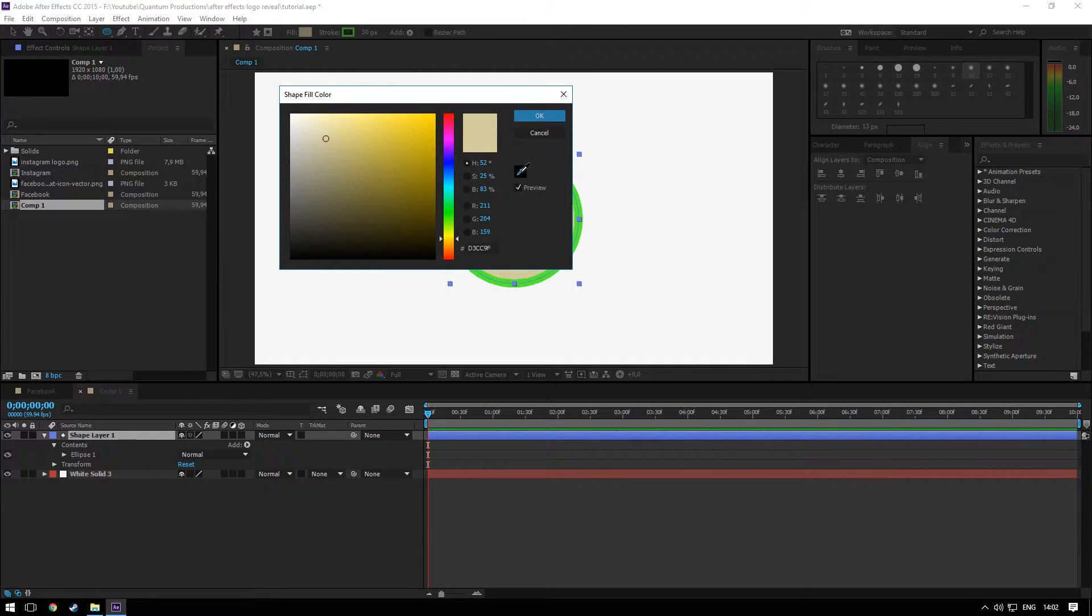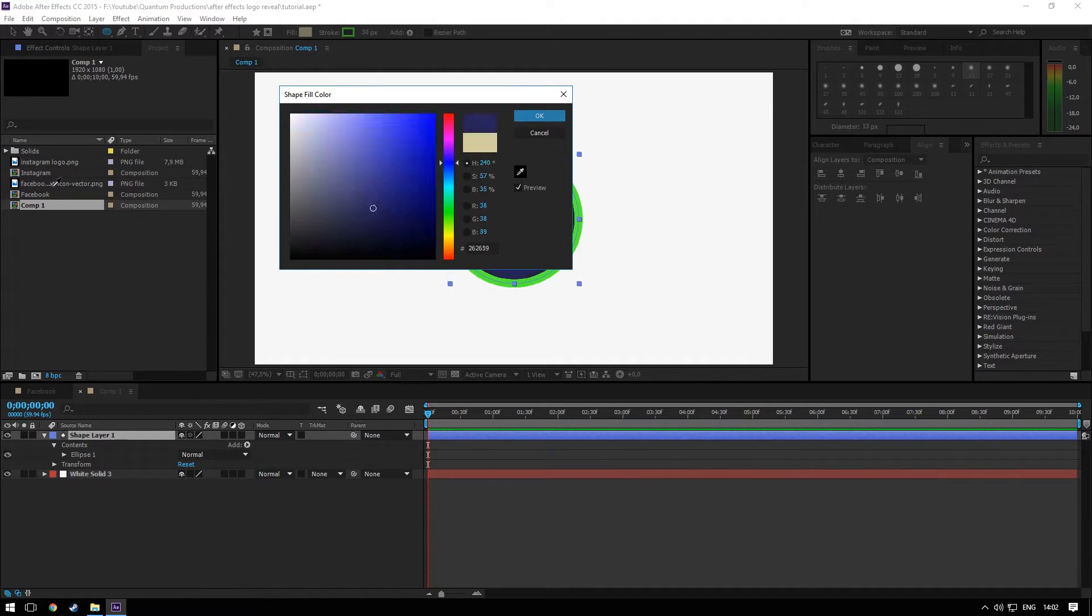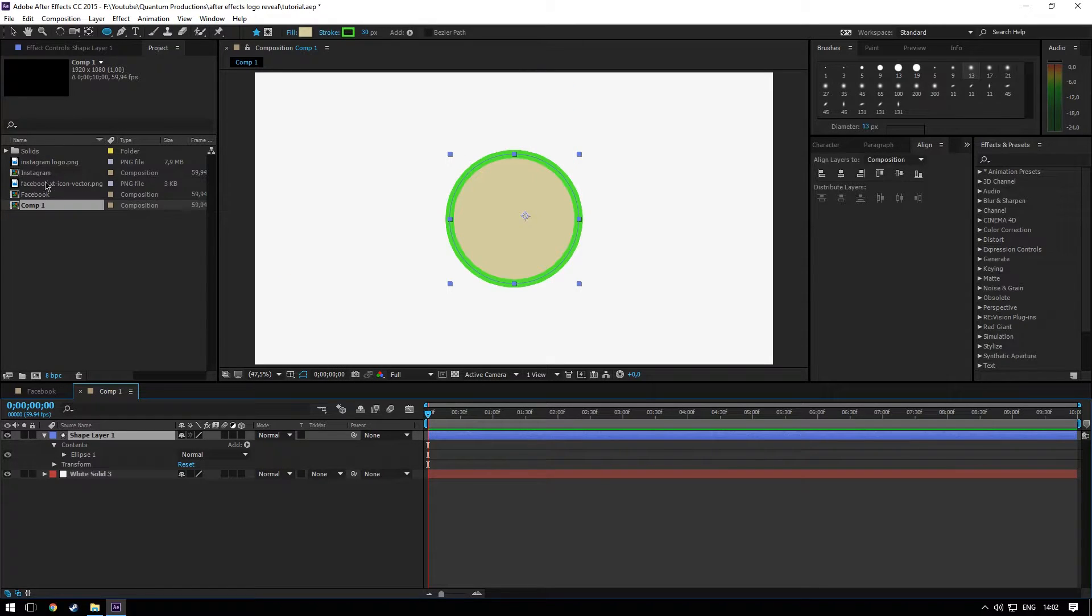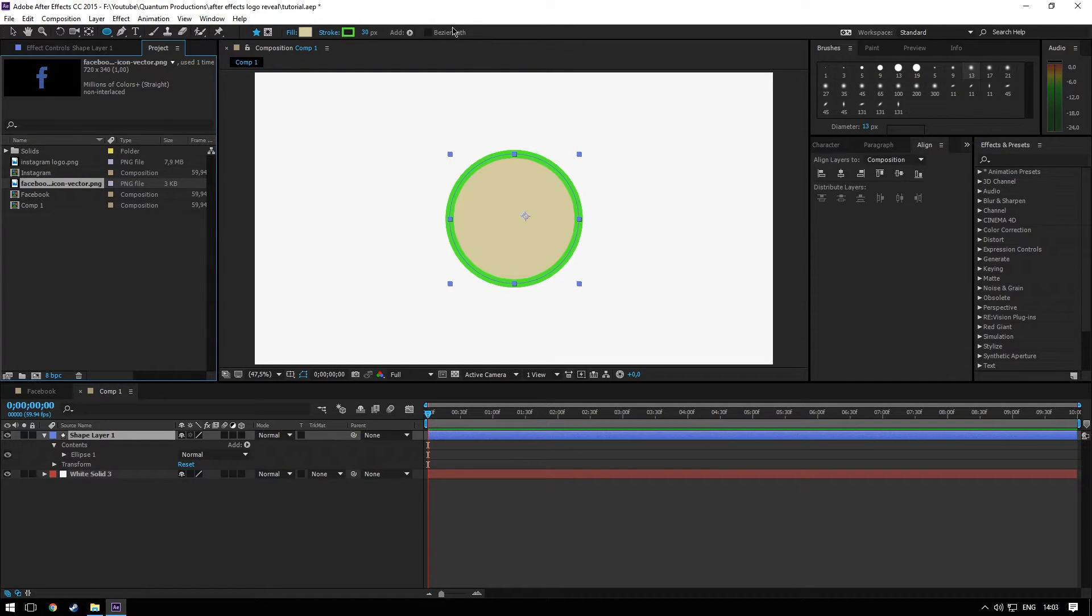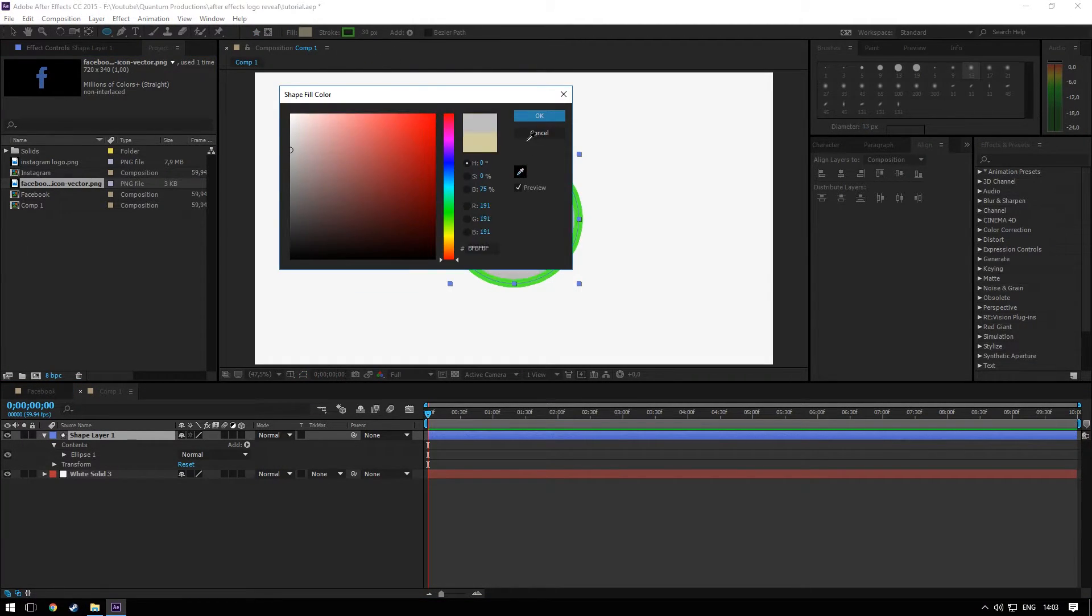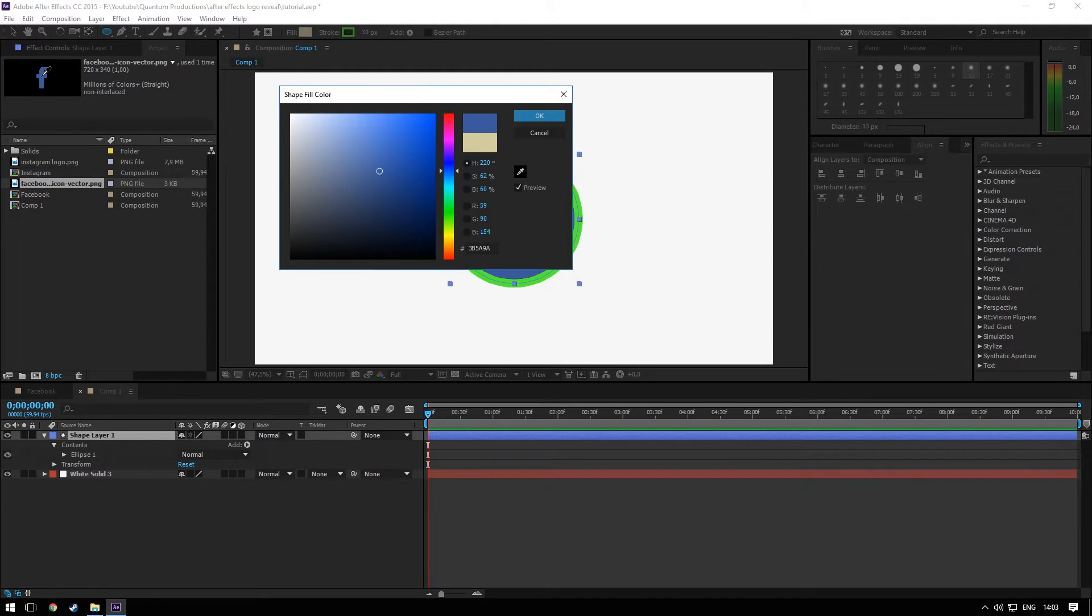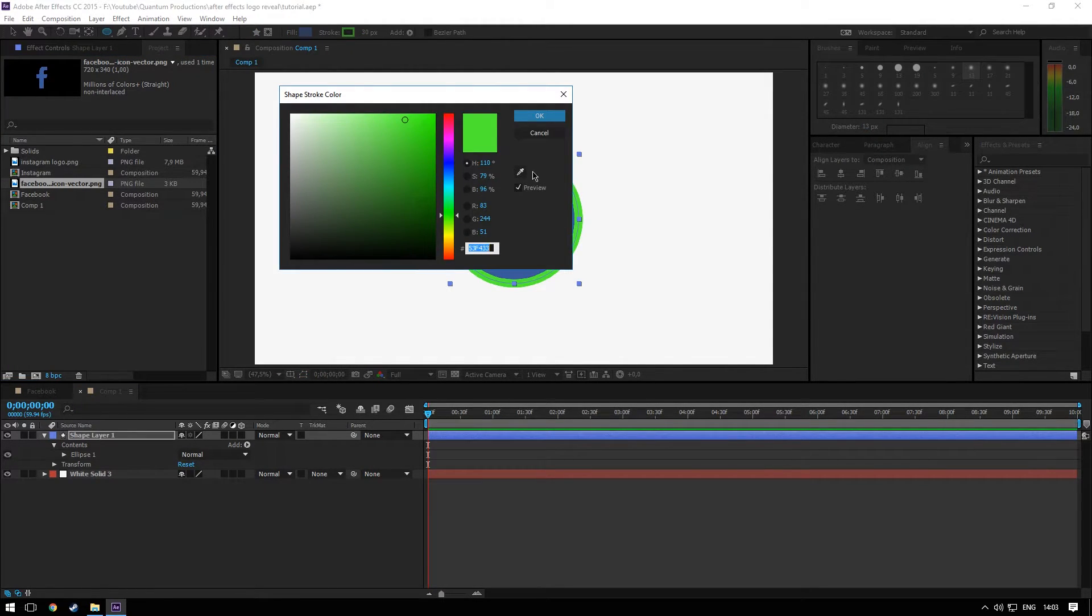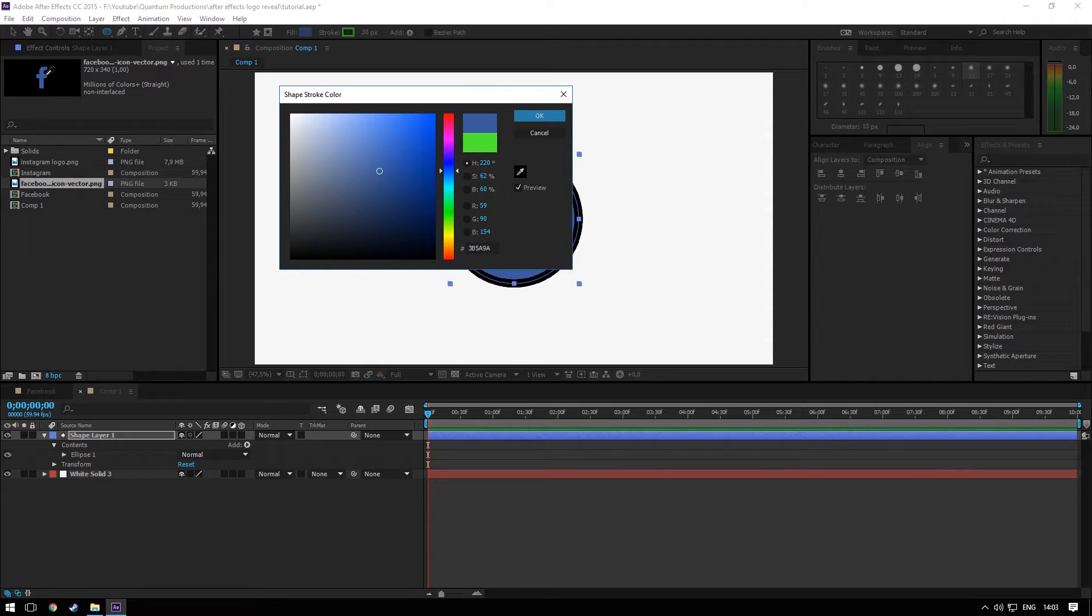Pick up the eyedropper tool, go to the Facebook logo. Pick up the eyedropper tool and sample the colors, the fill and the stroke.